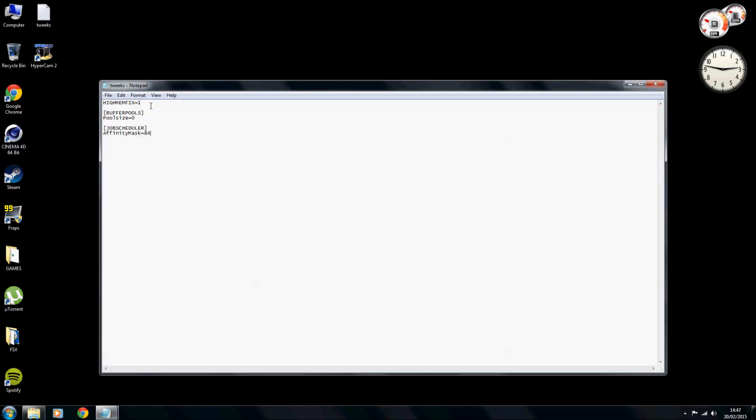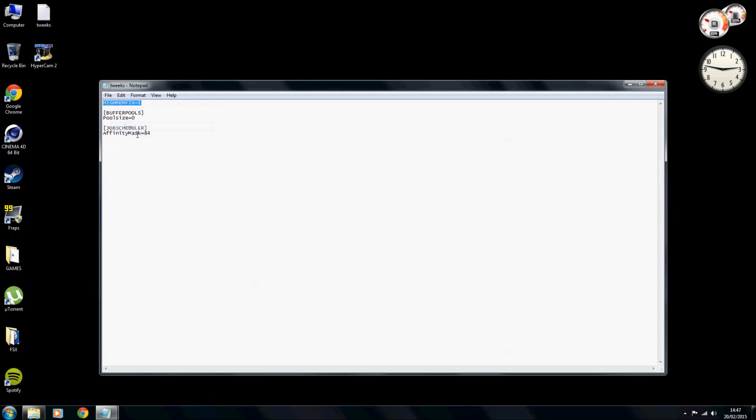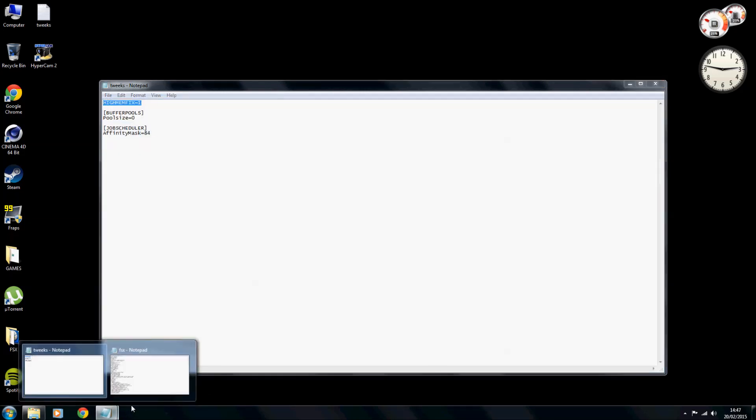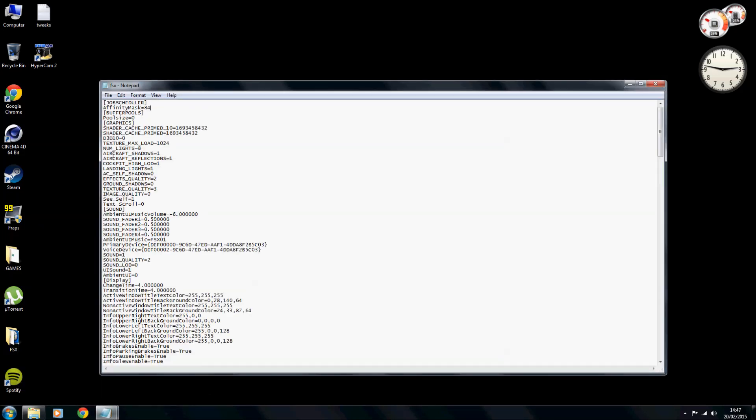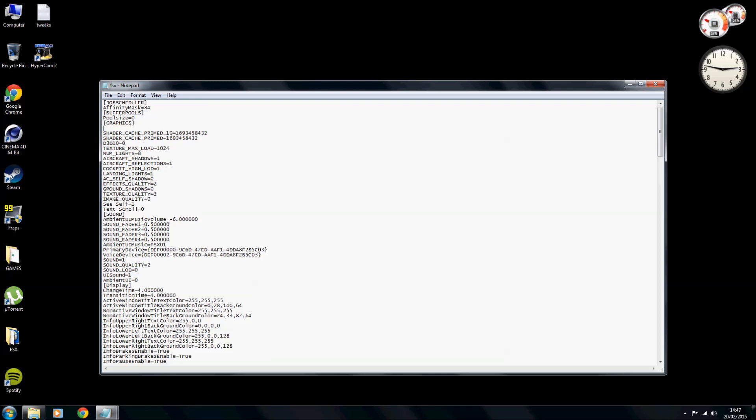So now we've got that setting and that setting. Another thing we need to do now is to add the high memfix. This is a very important one. So copy and this needs to go under graphics. So what we're going to do is we'll go to here, graphics, just move down, ctrl V, high memfix in there. Right, so now we have the job scheduler with the affinity mask equals 84, buffer pools with pool size equals zero, and the high memfix.